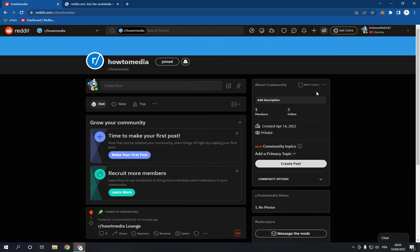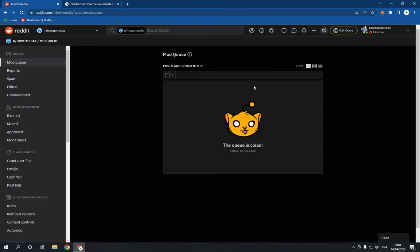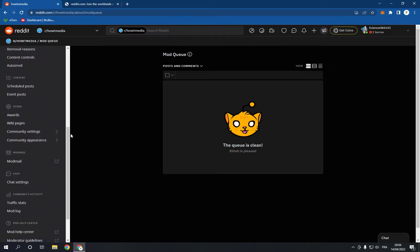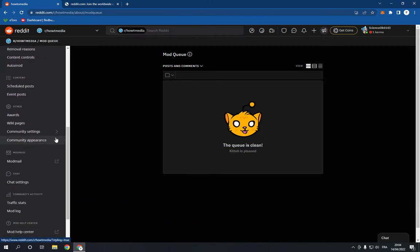All you have to do is go to your community and go to mod tools right here. Click on the mod tools and it will take you to this page. Now go down and search for community appearance. Click on community appearance right here.